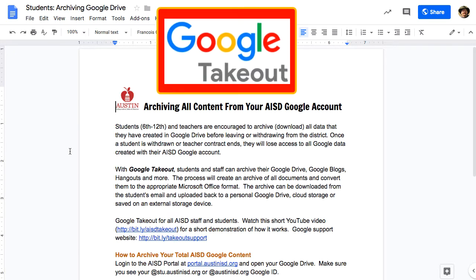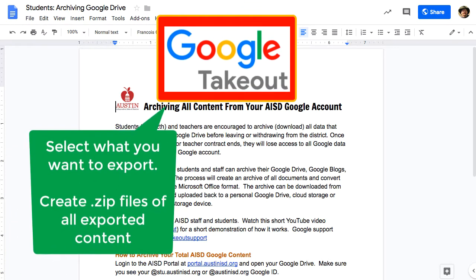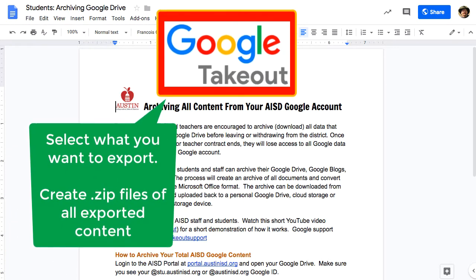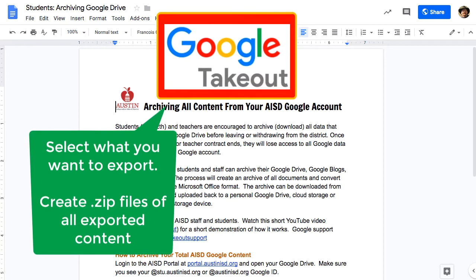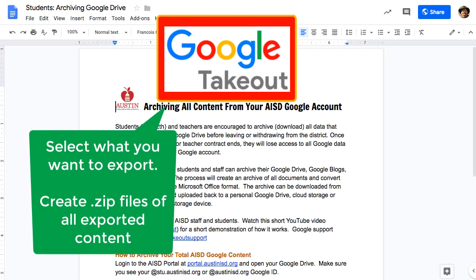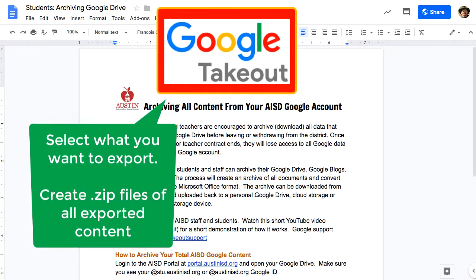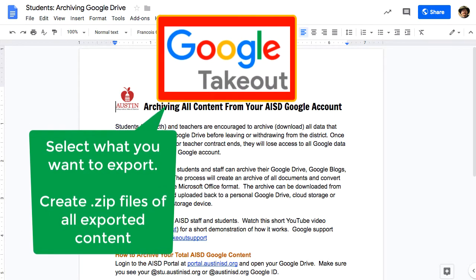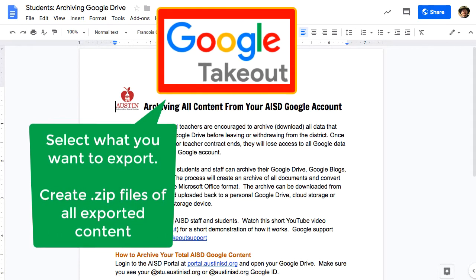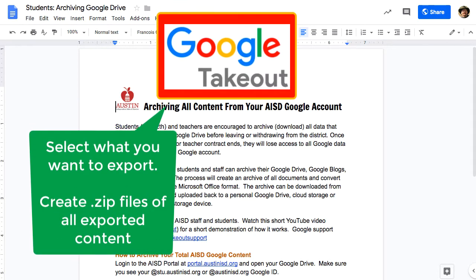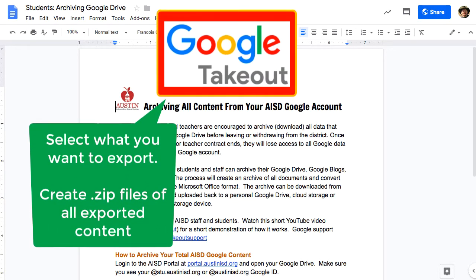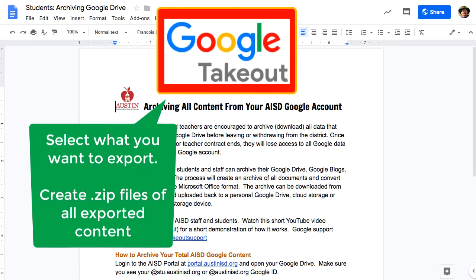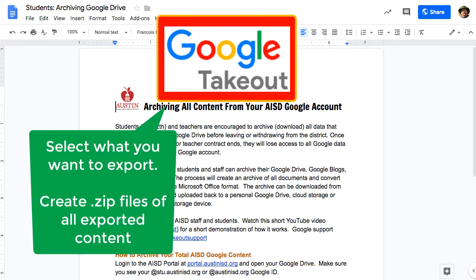One good thing about using Google Takeout is that you can select exactly what it is that you want to save and export, and it will give it to you as zip files, as many zip files as you need to export whatever you are wanting to keep from all of the Google products that you have used.